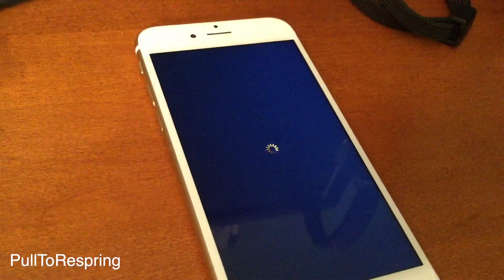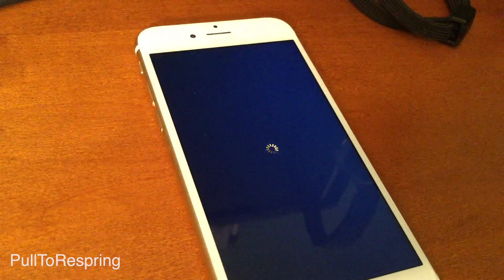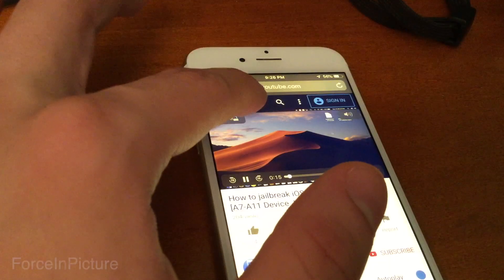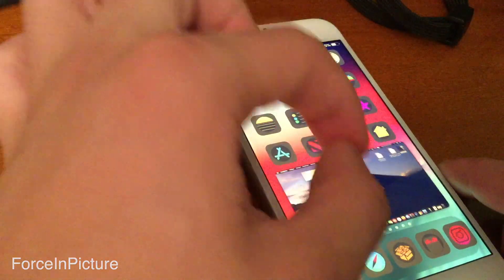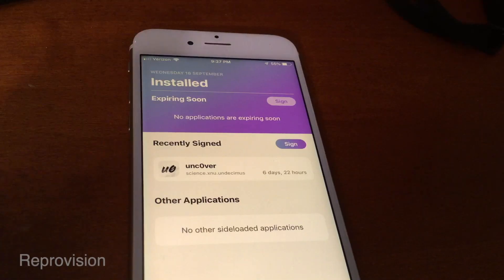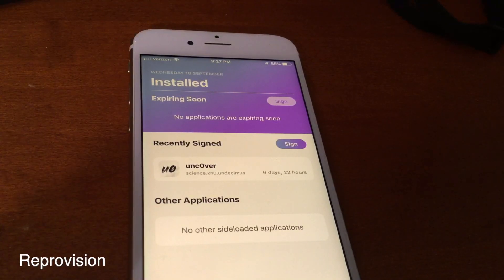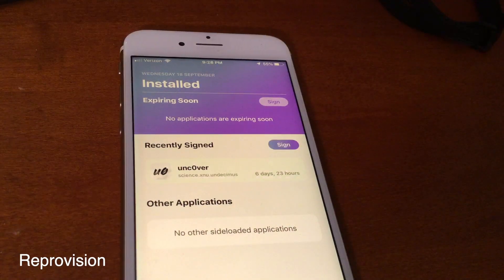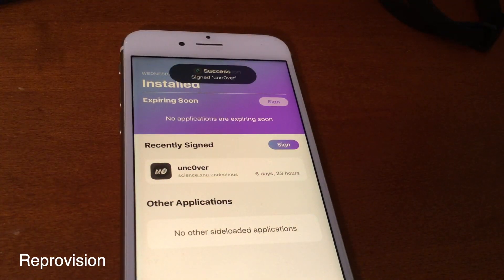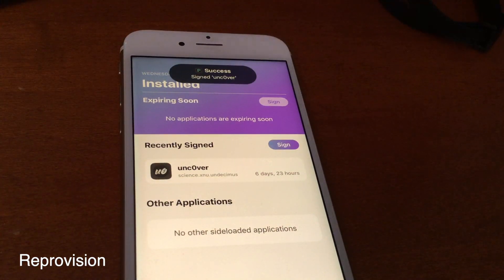Pull to Respring just lets you pull down on your settings to respring. Force in Picture lets you have native picture-in-picture mode on iPhone. Reprovision automatically re-signs any app that you want, and this is useful for things like Unc0ver.